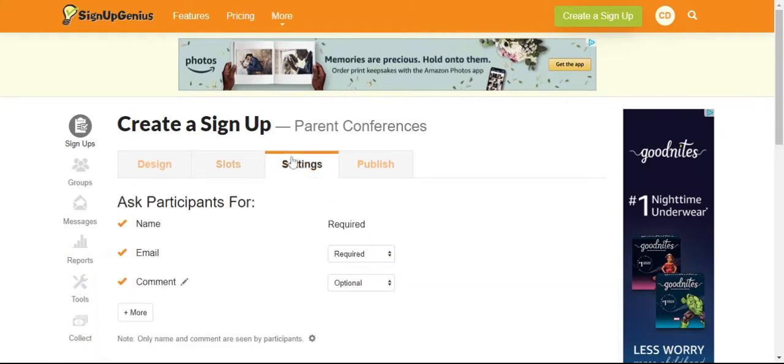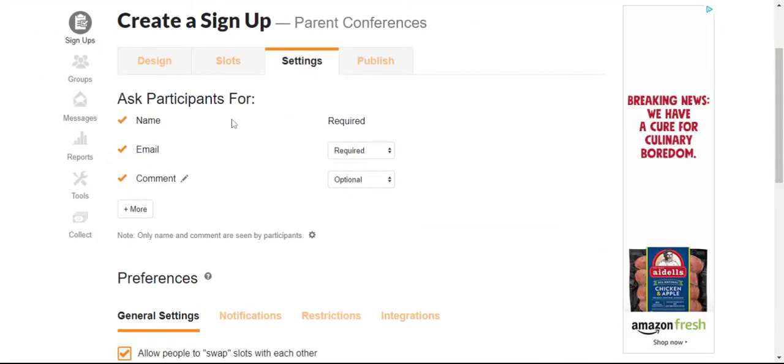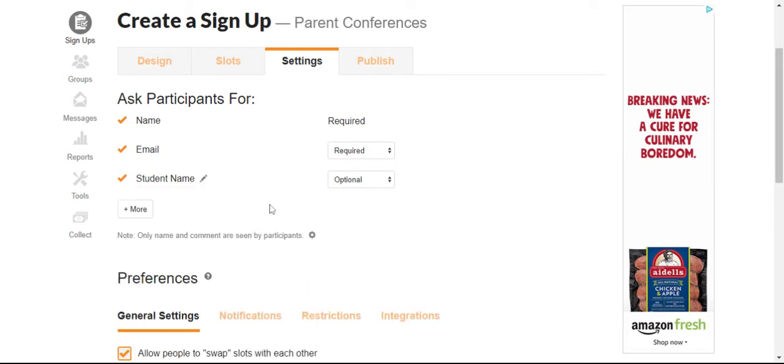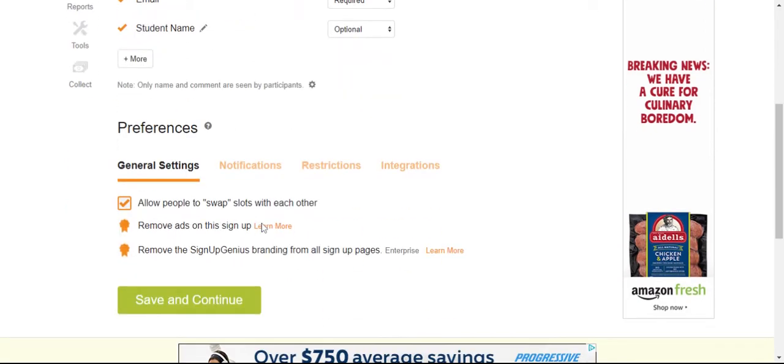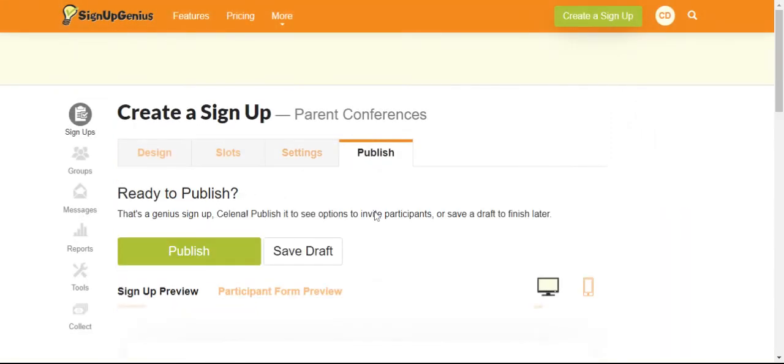Then you go over to settings and this is where it's going to ask for your participant's name, their email. It's optional to leave a comment, but I would change that and put student name. That way we know who they're coming in for. Also here allow people to swap slots with each other. I remove that setting. Press save and continue.